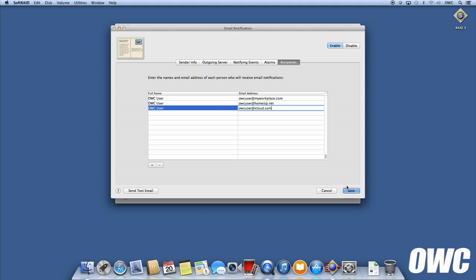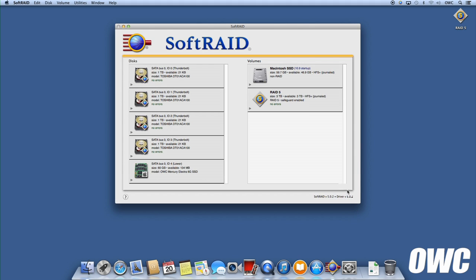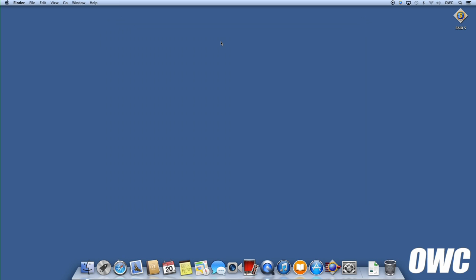Once everything is working, you can click Save, and anytime SoftRAID detects a problem with one of your RAID volumes, you'll get an email at the address or addresses you've specified.